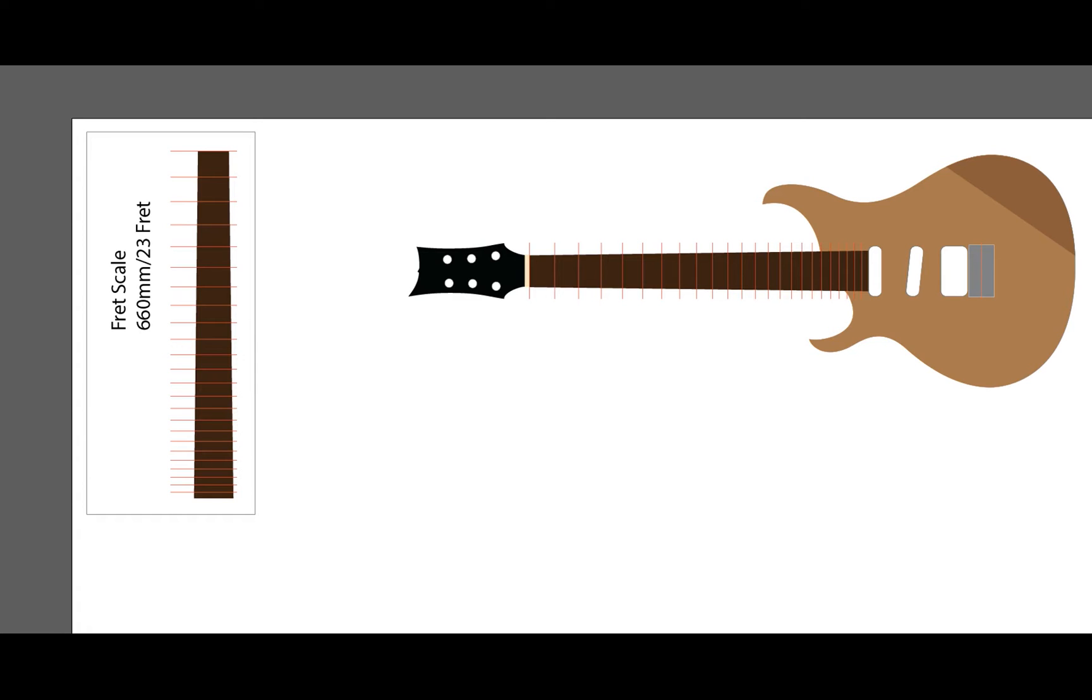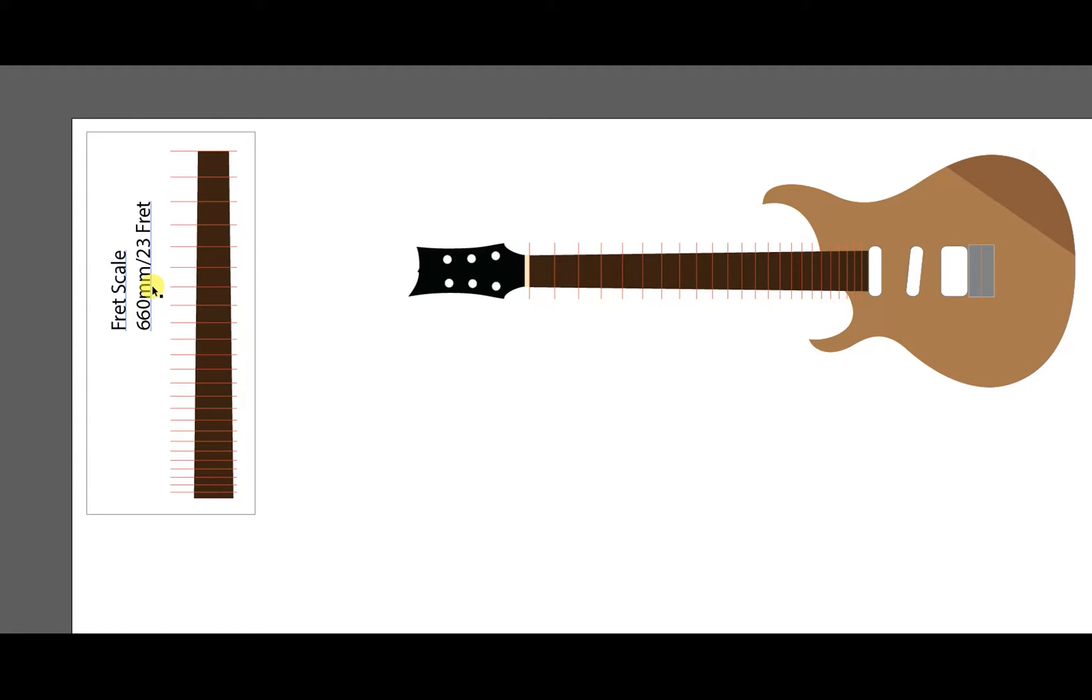Welcome back and today we are going to make the frets for this guitar. The first thing you have to do is search on the internet. In my case I'm going to use millimeters. Even if I'm in the United States and I know how to use inches, millimeters make more sense for what we're going to do here.